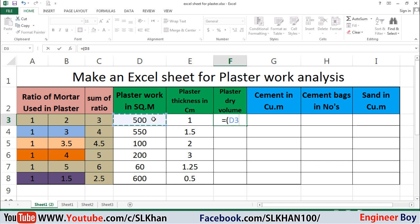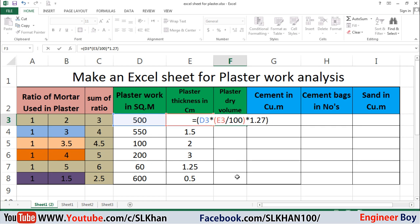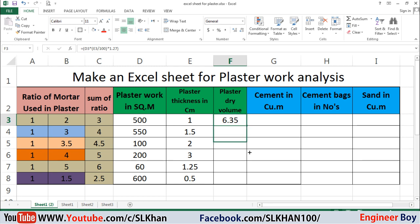I'll start with an equals sign and brackets. The area times the thickness of plaster gives the wet volume. Since the plaster thickness is in centimeters, I divide that cell by 100 to convert to meters. I close the bracket and then multiply by 1.27 to convert wet volume to dry volume, then press Enter and drag the formula down.